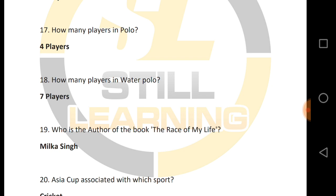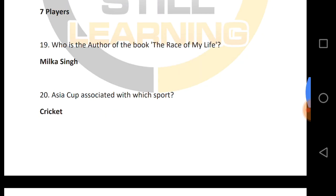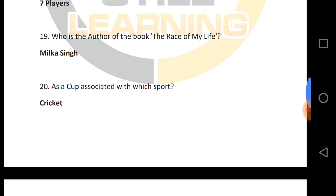Who is the author of 'Race of My Life'? The book 'Race of My Life' is written by Milka Singh. Asia Cup is associated with which sport? Asia Cup belongs to cricket.